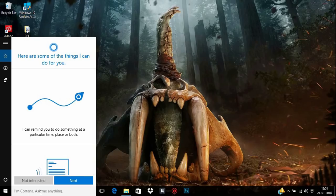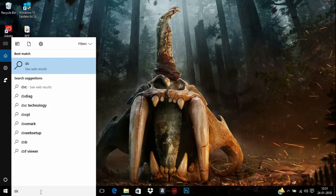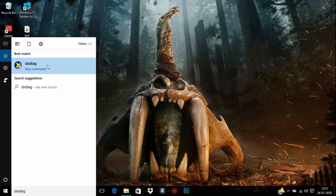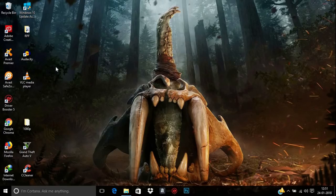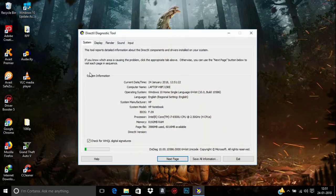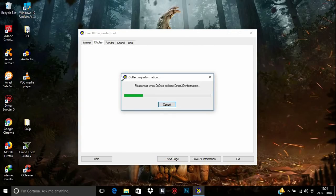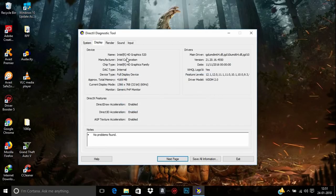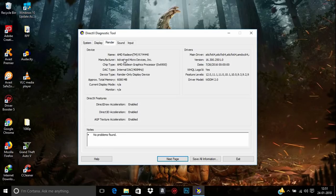You can also check this by opening DxDiag — type 'dxdiag' in the search bar and open it. In the Display tab you can see your Intel graphics card, and in the Render tab you can see the AMD graphics card.